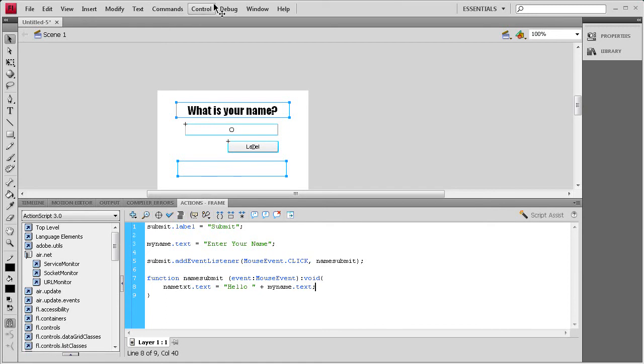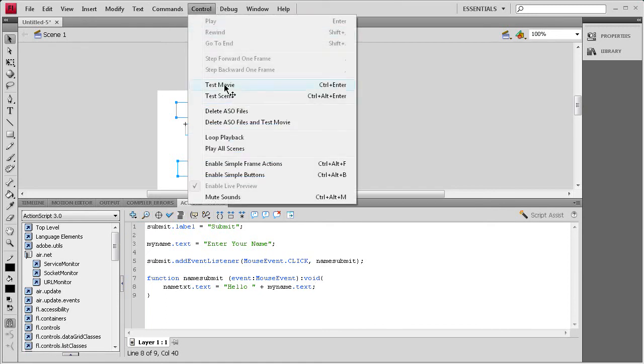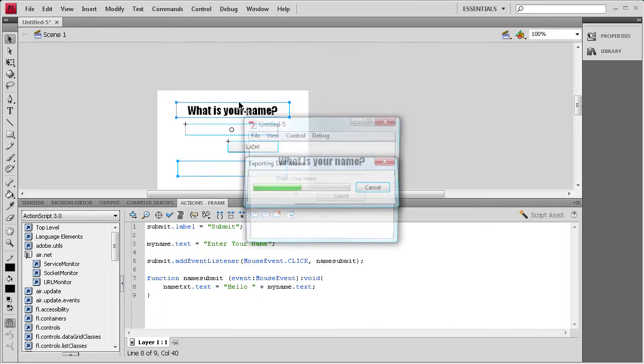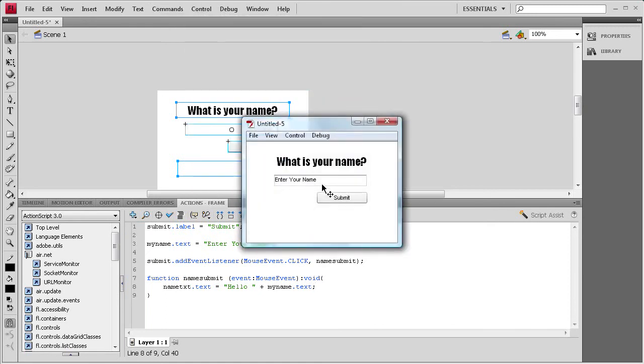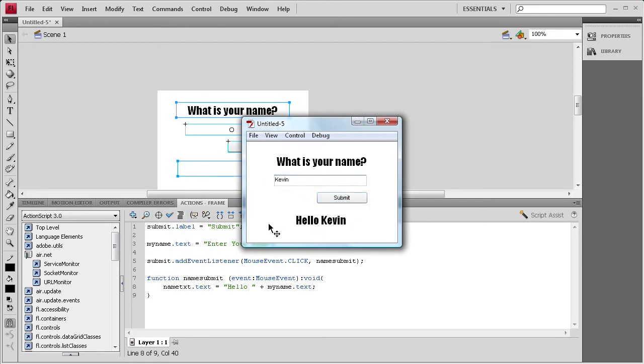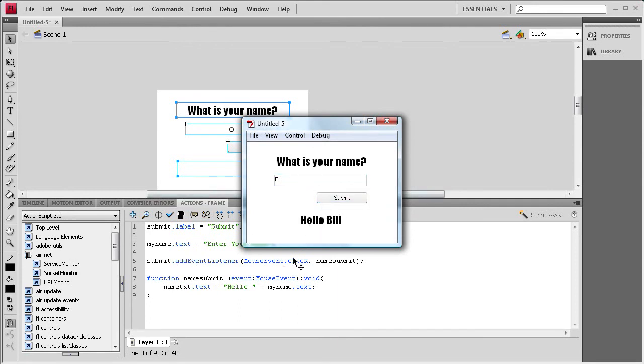So now if we do a control test movie, it should be working. So I'm just going to put in my name here, submit, and it'll say hello Kevin. You take and put in a different name, and it will update it because it'll run through the event listener again, and it'll say hello whatever the next name is.